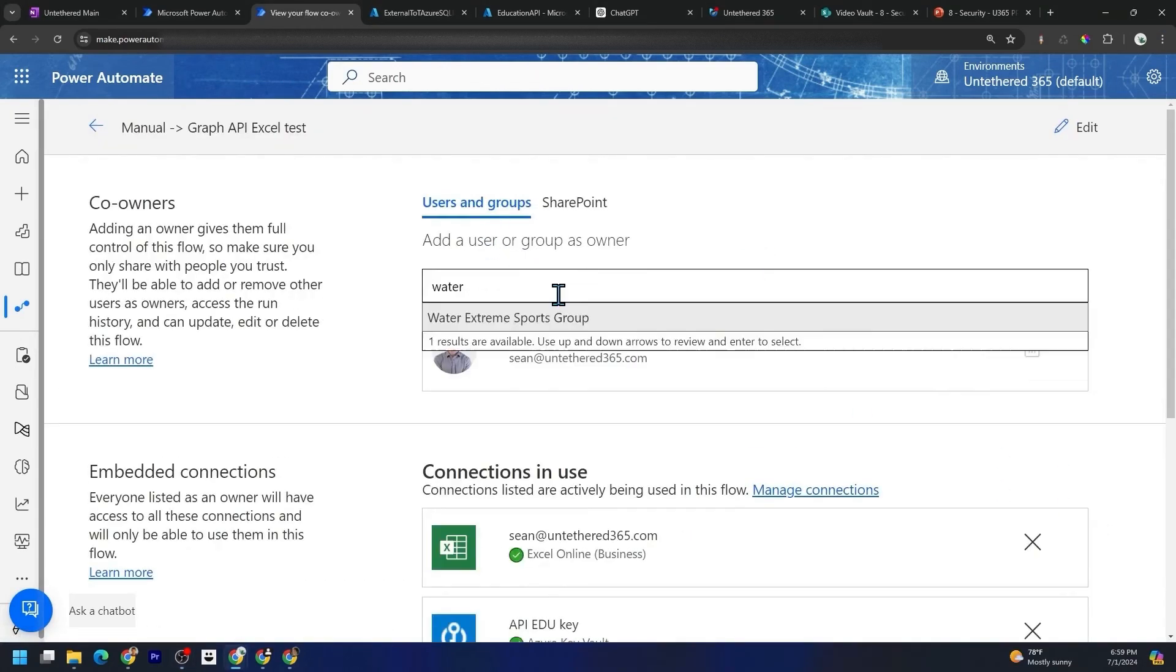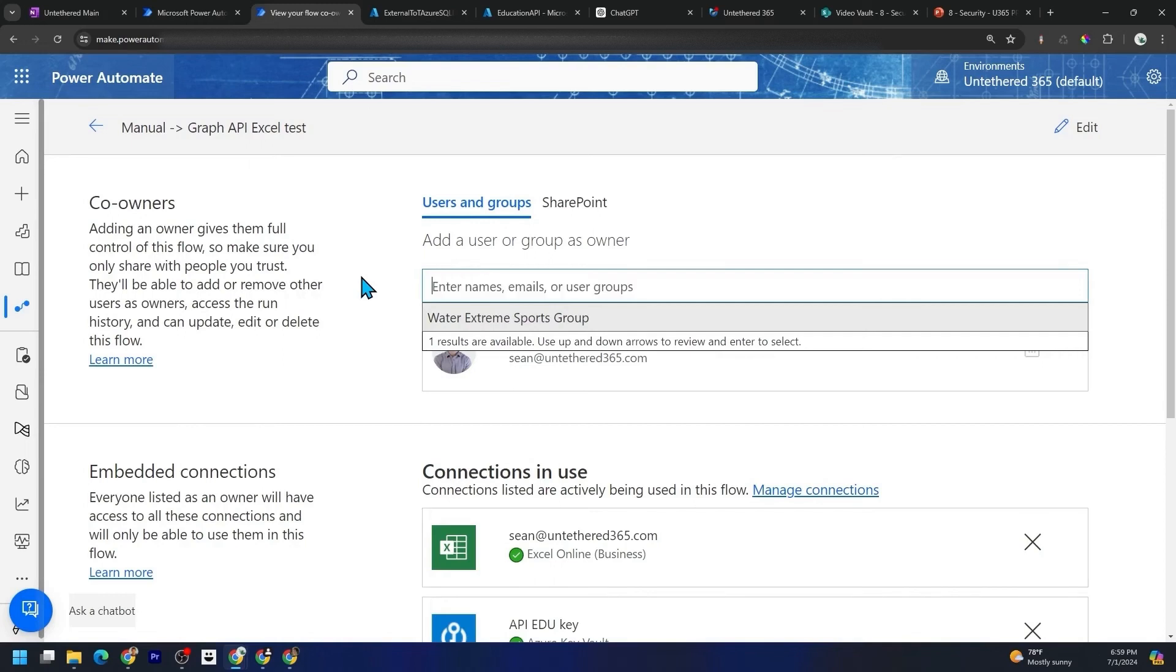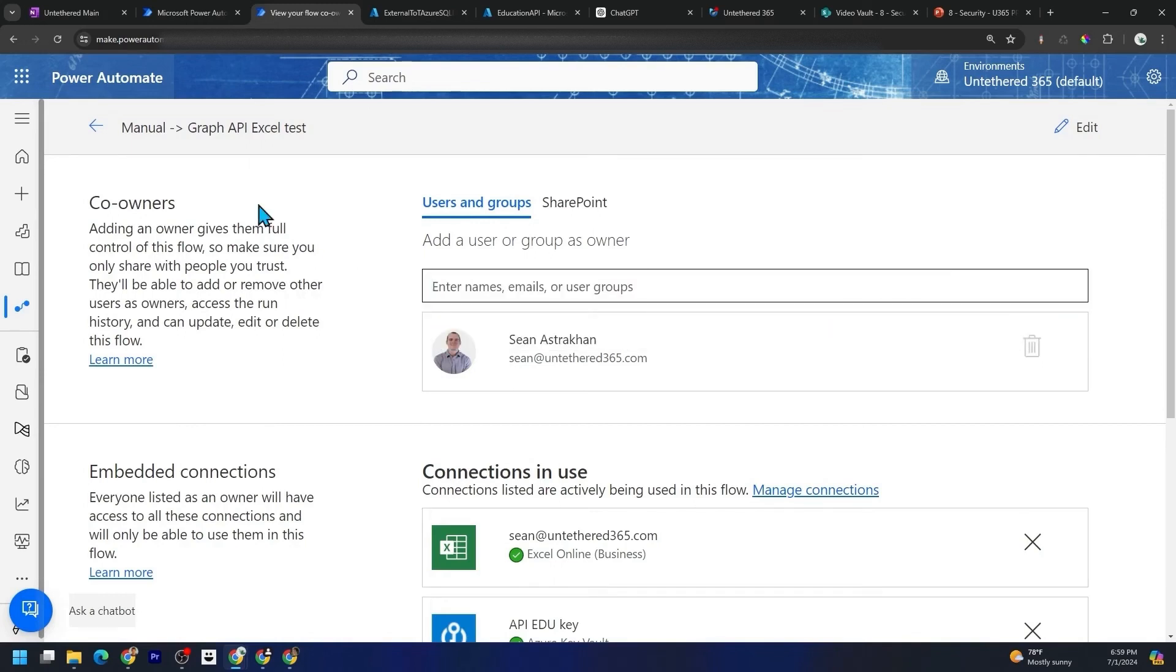They should always be run under a service account. And it's not enough to come in here, hit share, and then select some service account here. Pretend instead of being a security group, this was a service account. It's not enough to share it with them.